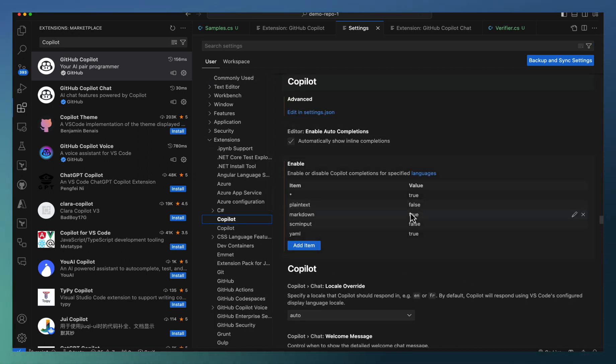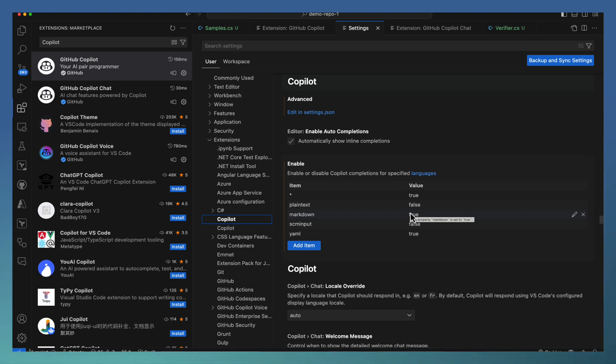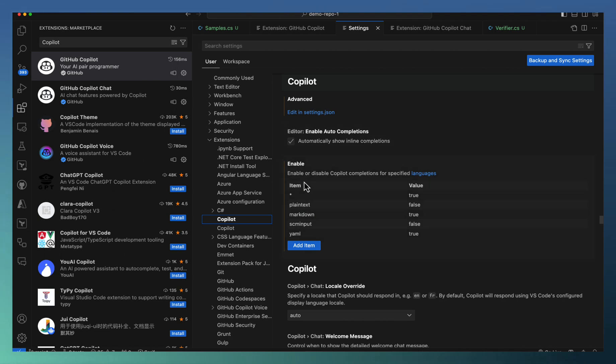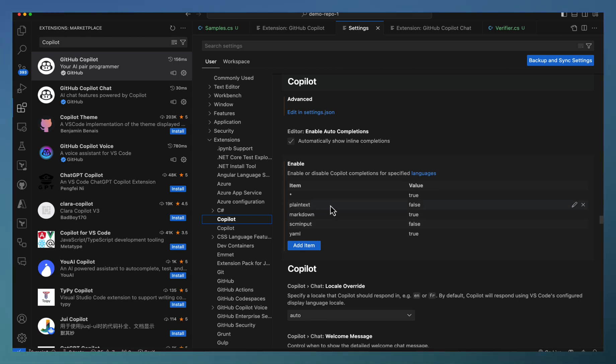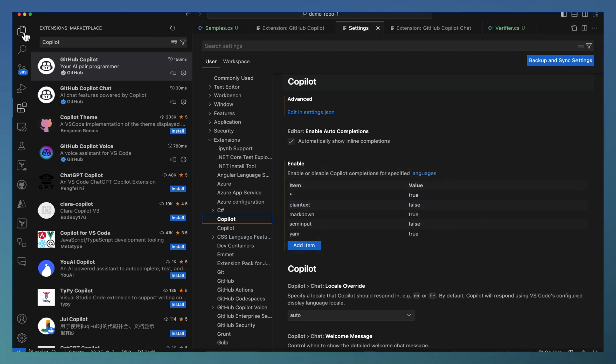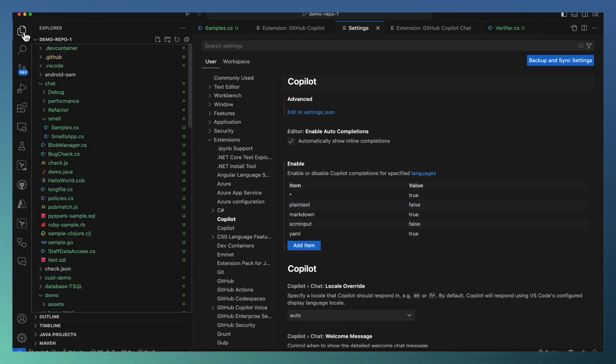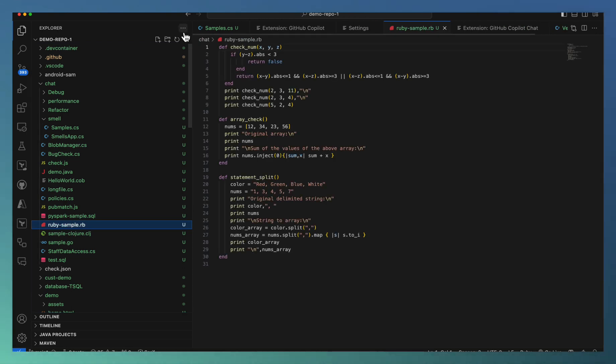In case you have a specific file where you don't need Copilot, you can disable that as part of enable and disable Copilot completion for specific languages. For example, I have disabled Copilot for plain text. Now let us go ahead and create one plain text file here.